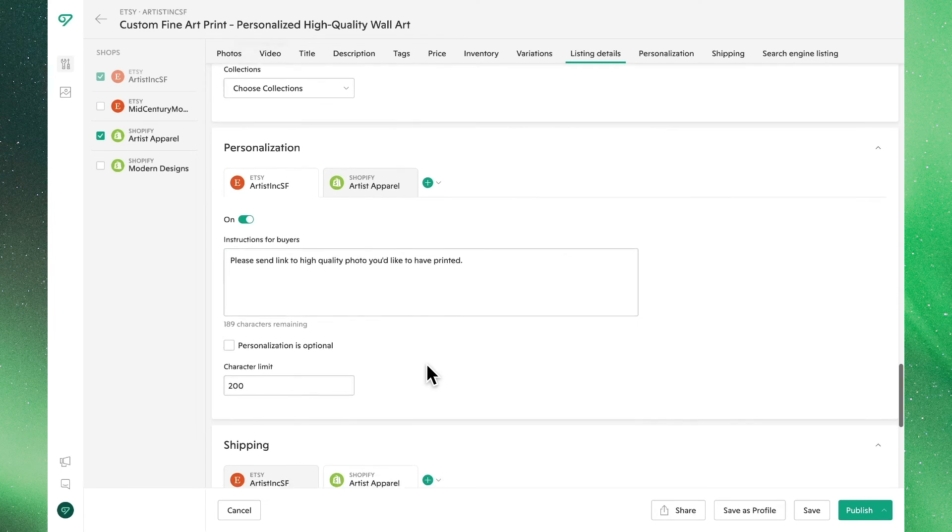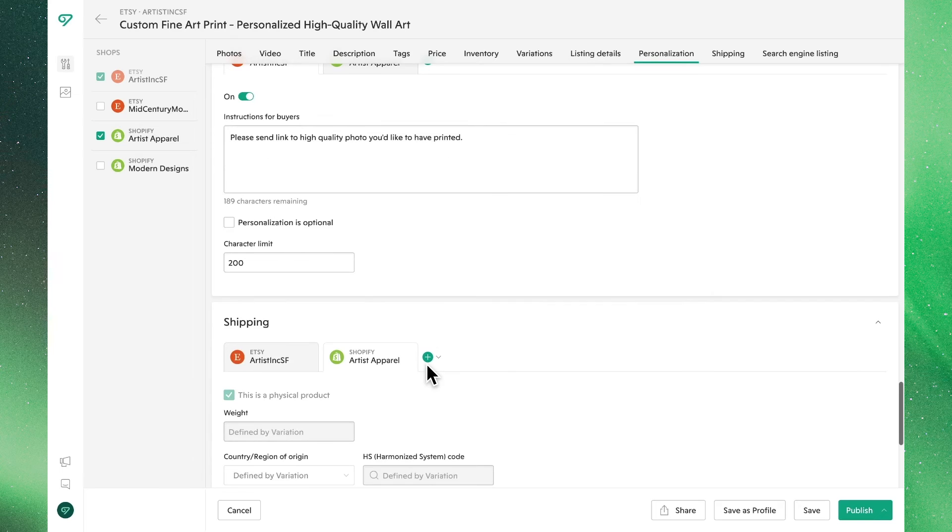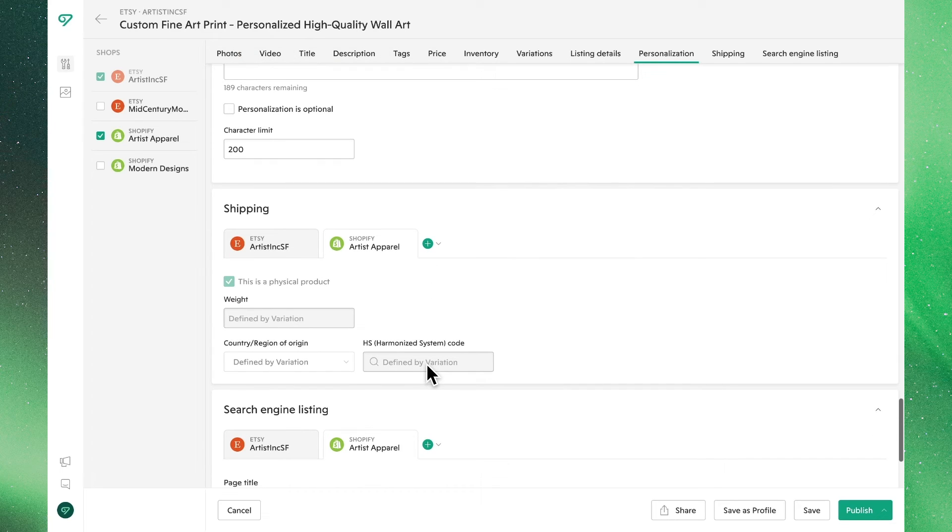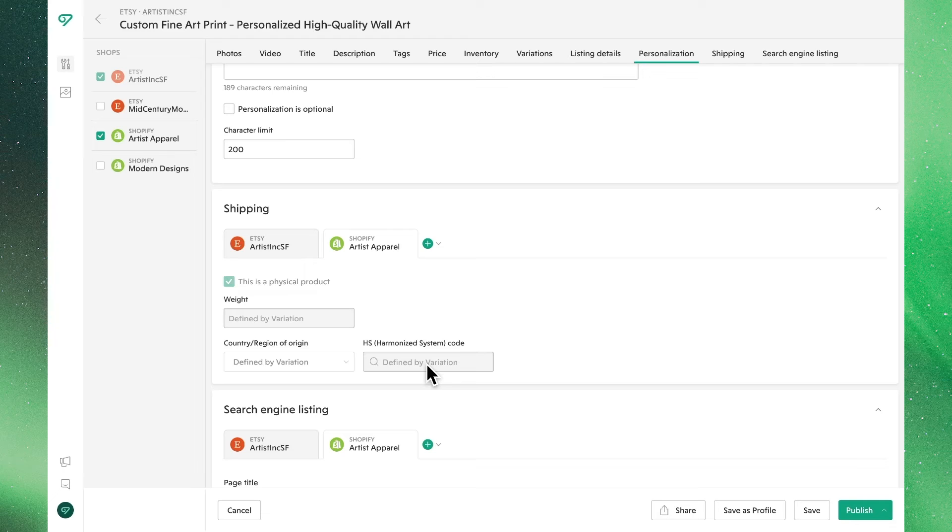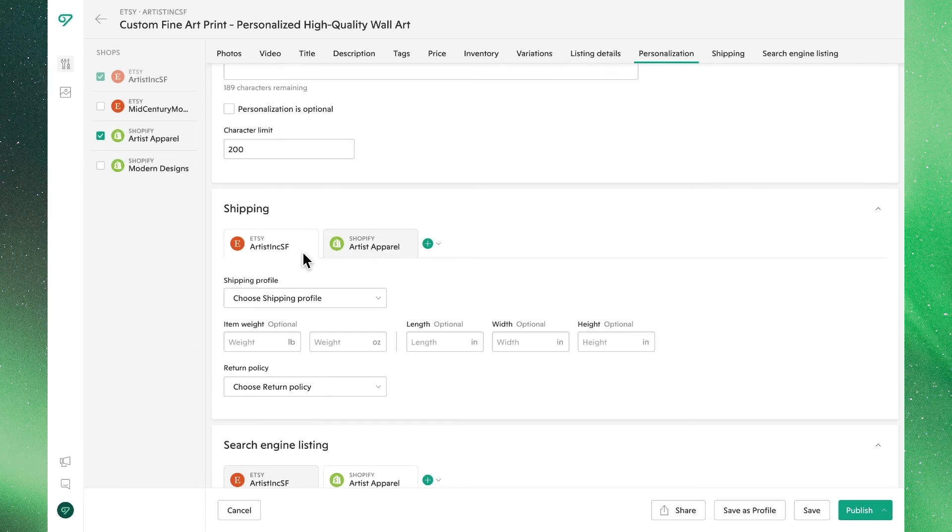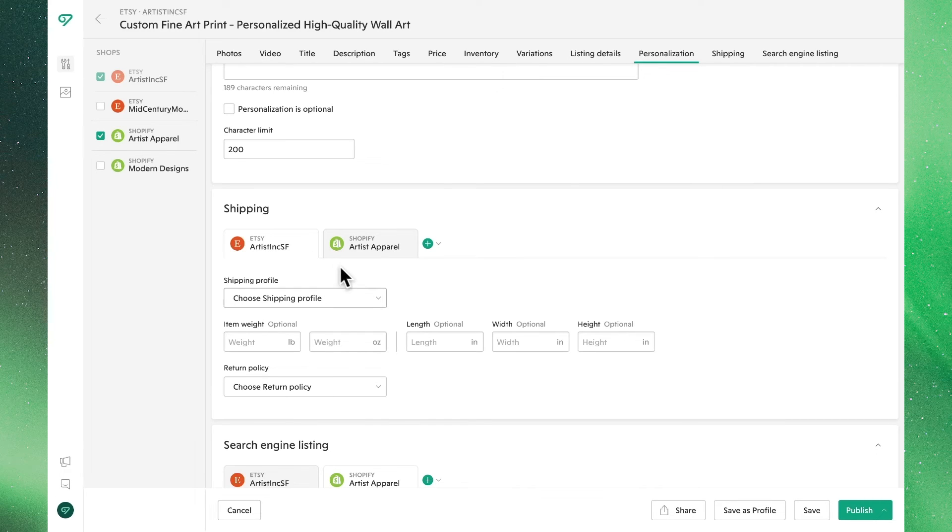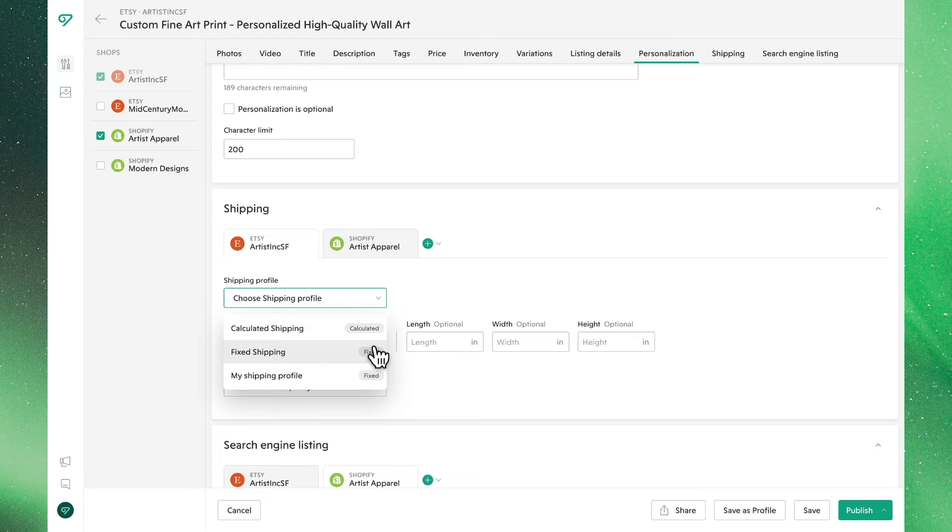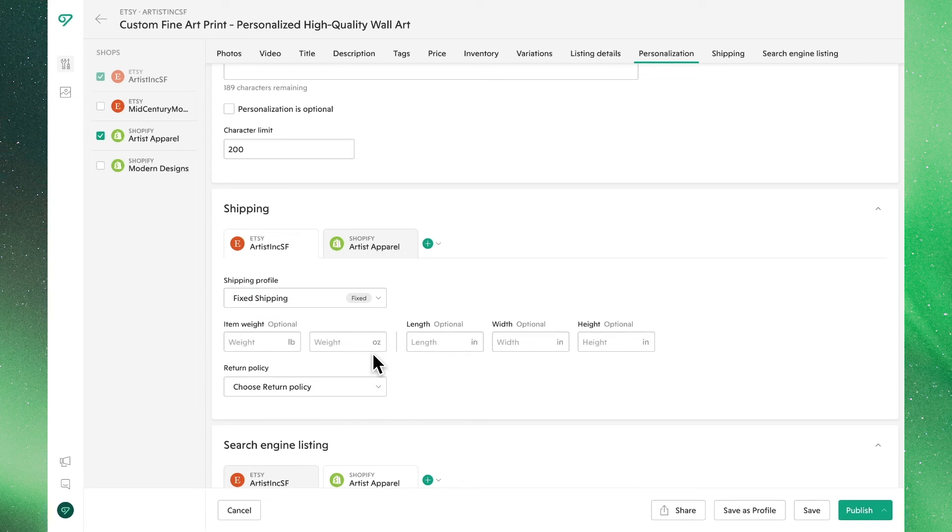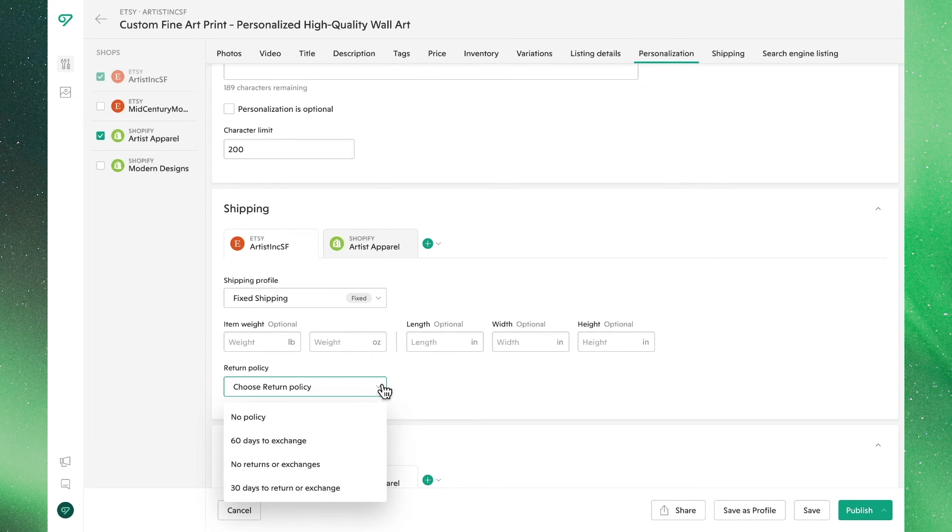In the shipping section, you can see that for our Shopify listing, the changes we made in the variations section have taken care of this for us. However, we're able to choose a shipping profile and a return policy for our Etsy listing. Once again, these two details are required to be set on an Etsy listing.